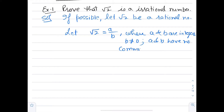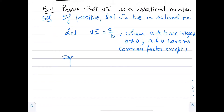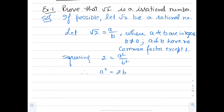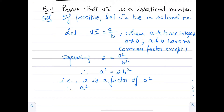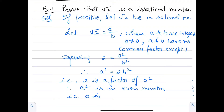Squaring both sides, we get 2 = a²/b². Therefore, a² = 2b². That means 2 is a factor of a², therefore a² is an even number. That is, a is also an even number.